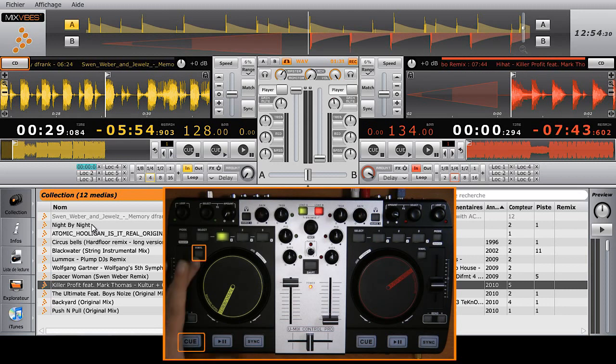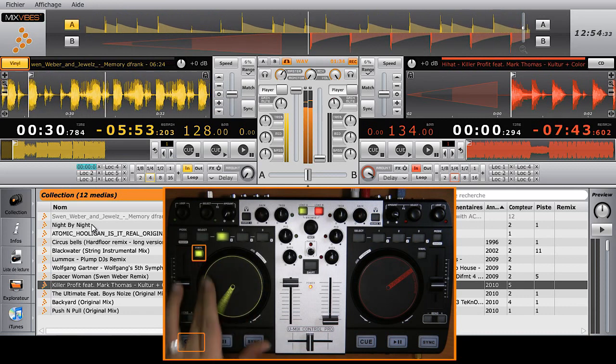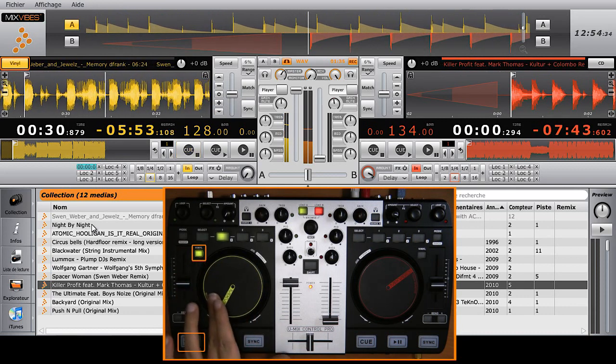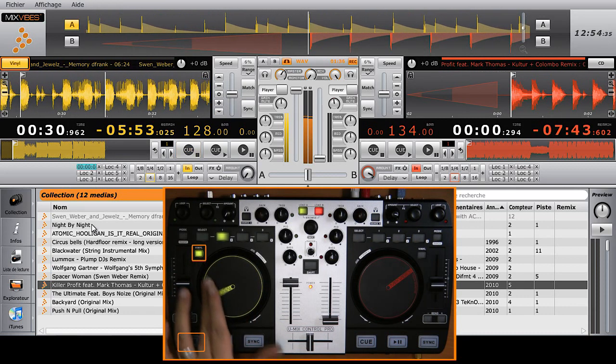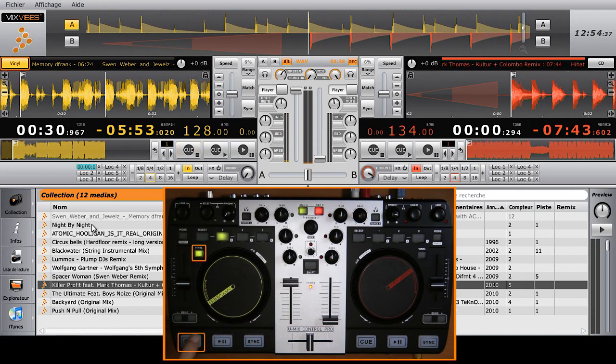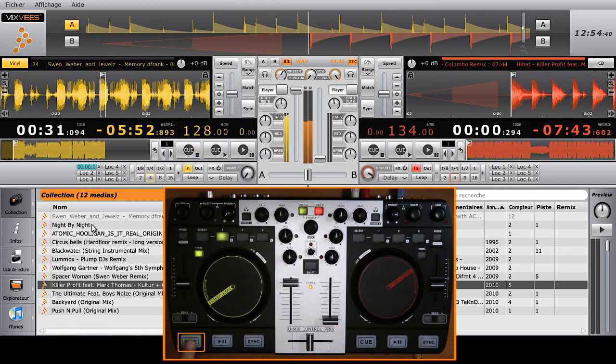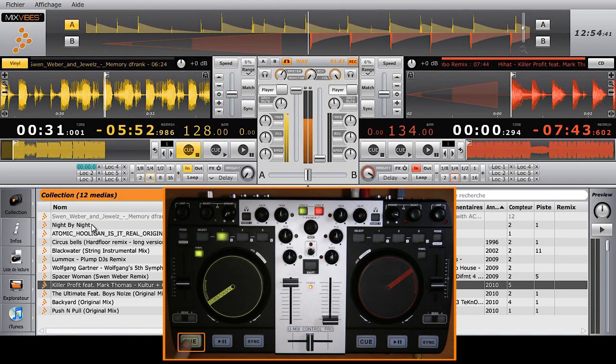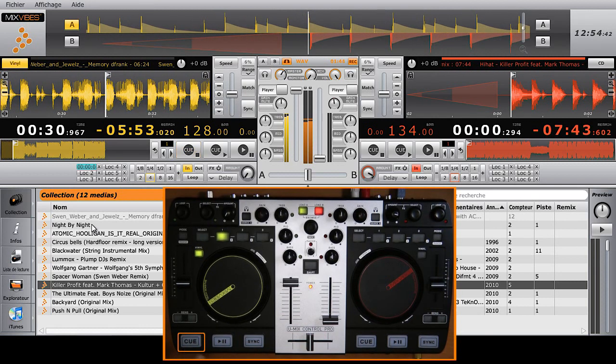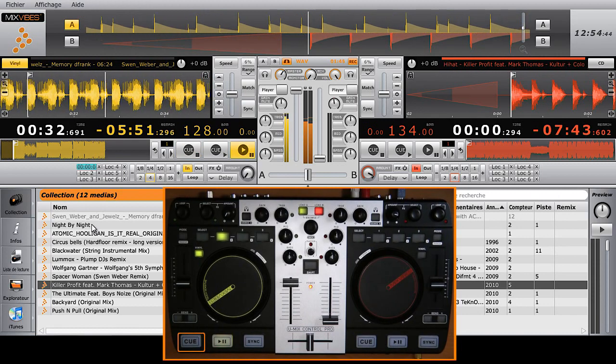Vinyl mode allows you to find a cue point differently. Press the vinyl key. It turns on. Then use the jog wheel exactly like a vinyl. Hit Q to create a cue point, and then hit play to start playing the track.